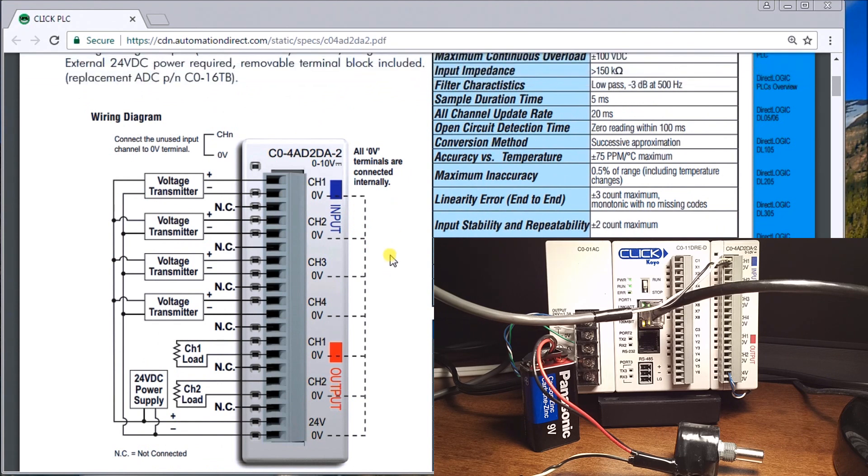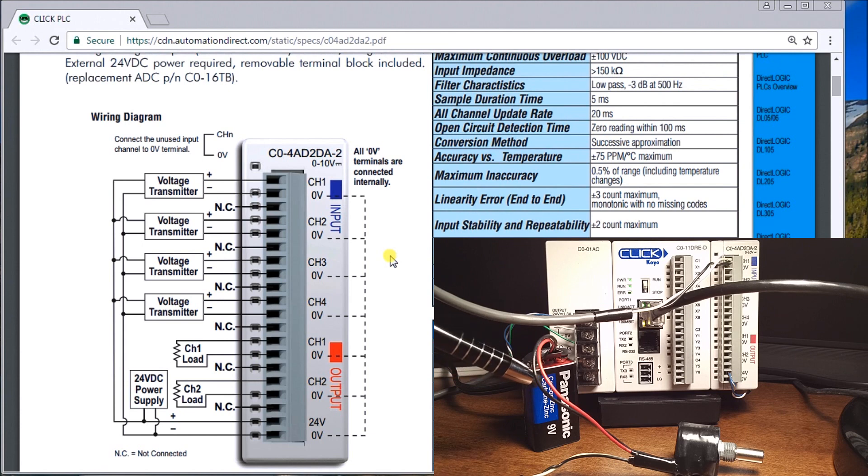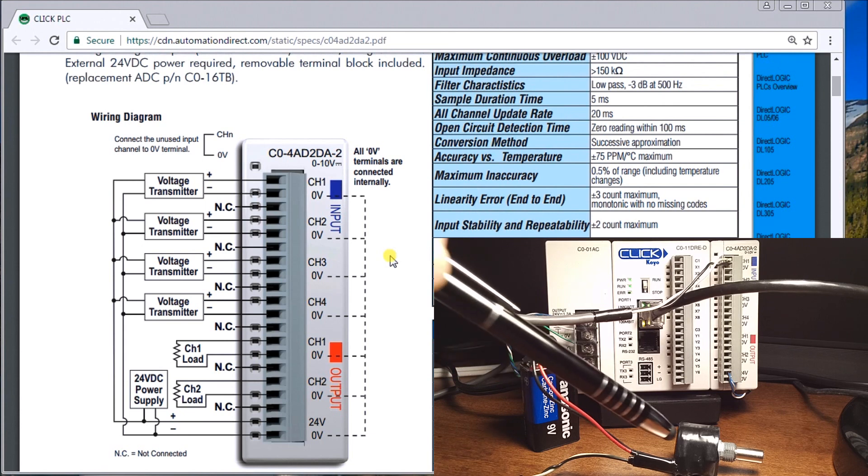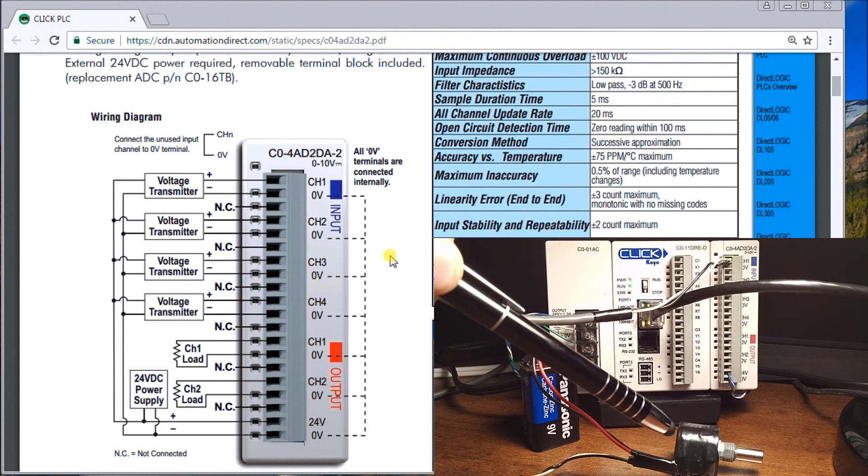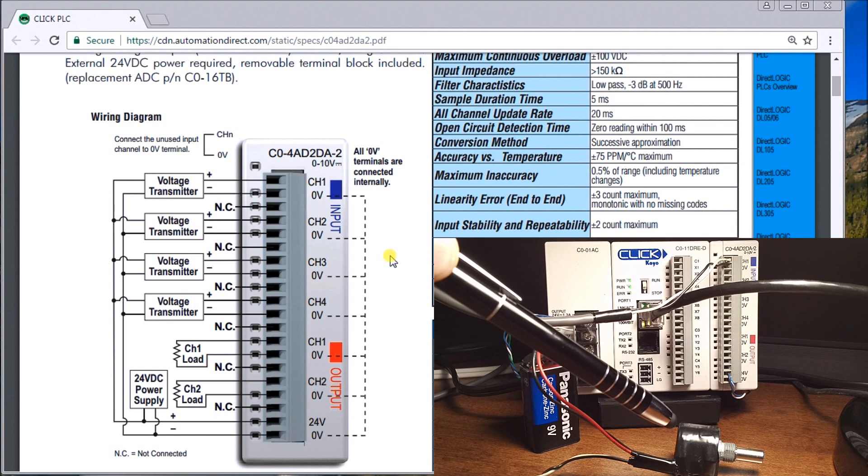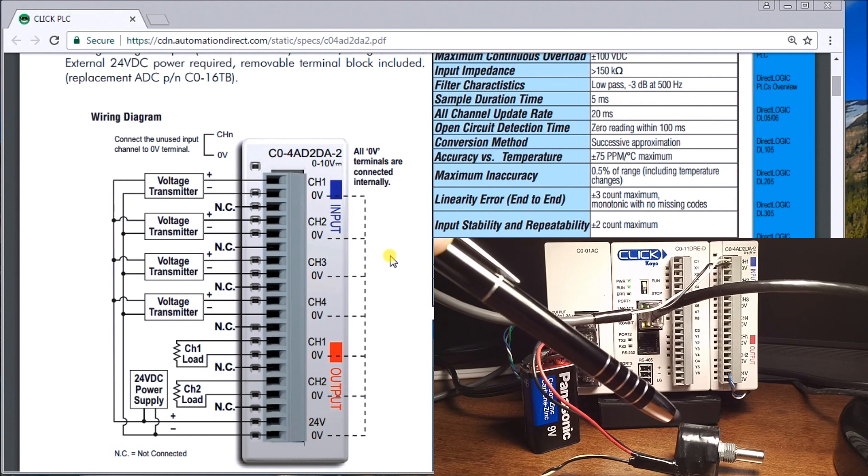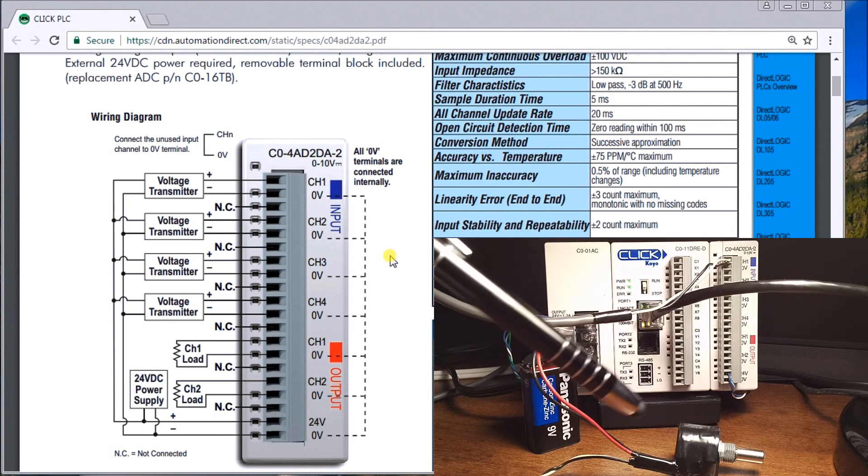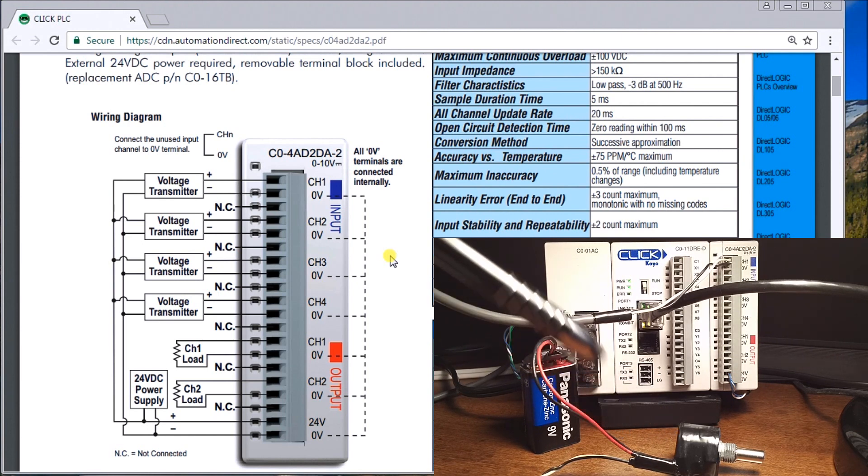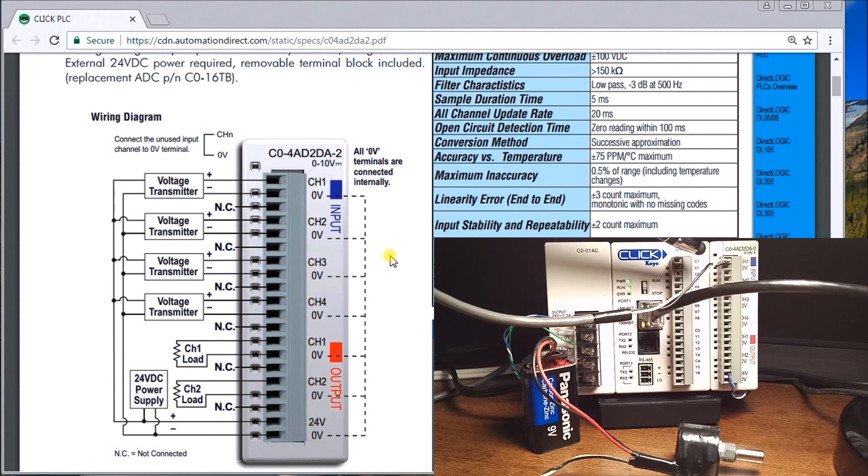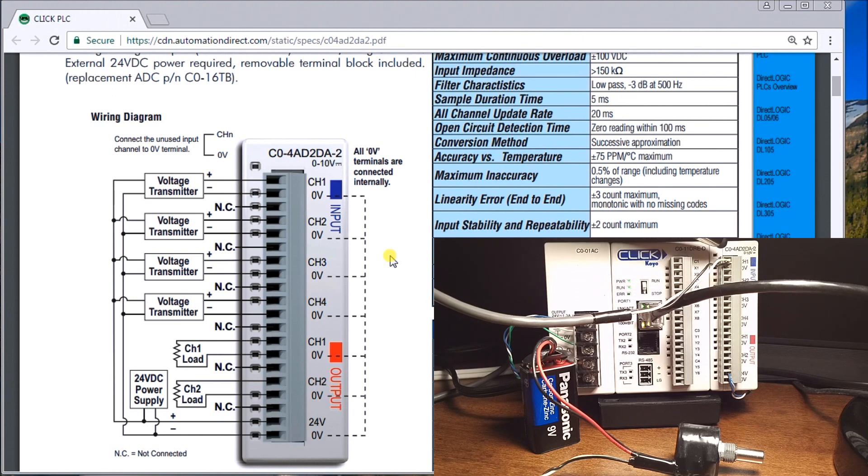You'll see I have my 9 volt battery, we have a potentiometer - it's a 5k potentiometer - and we have the output of the wiper of that potentiometer and the negative going to my positive and negative on my input channel one.